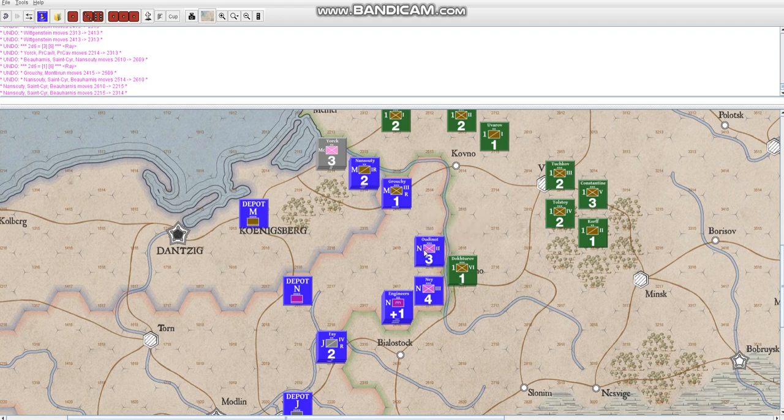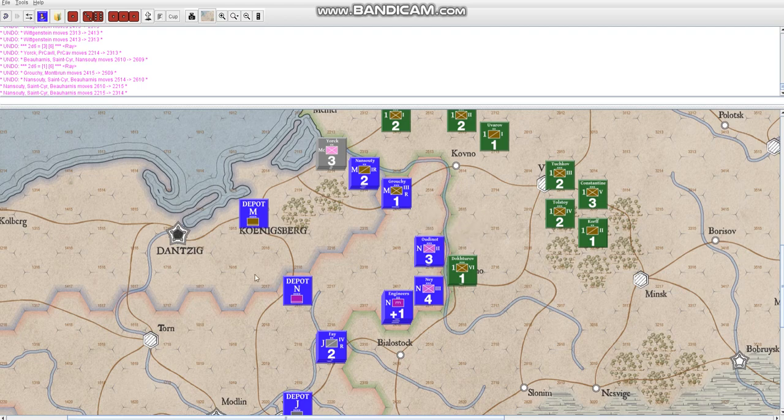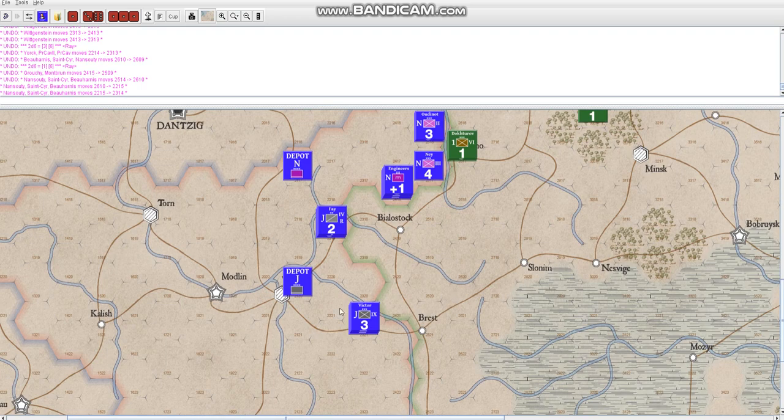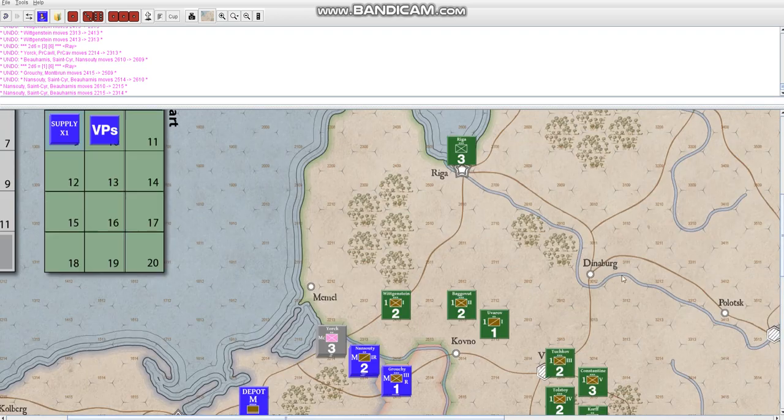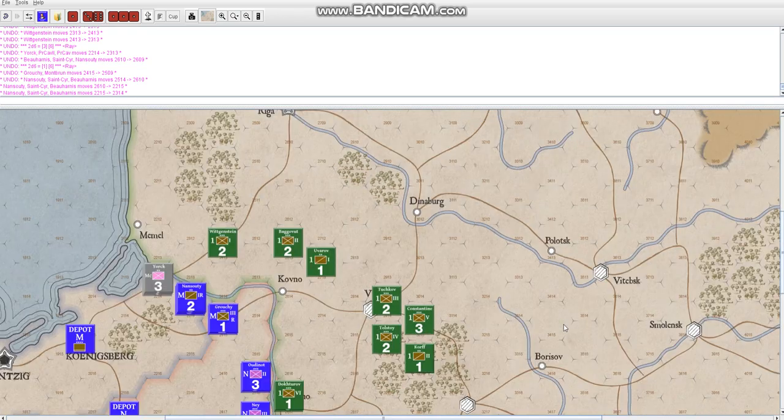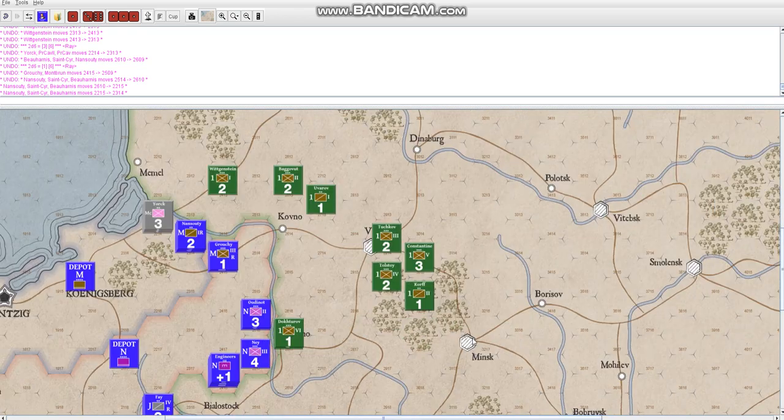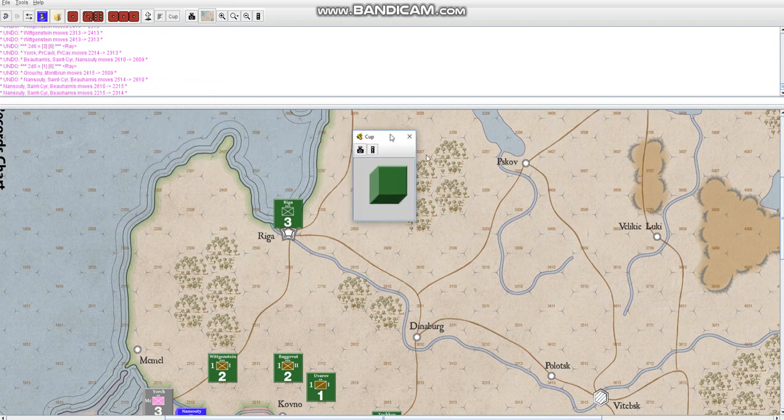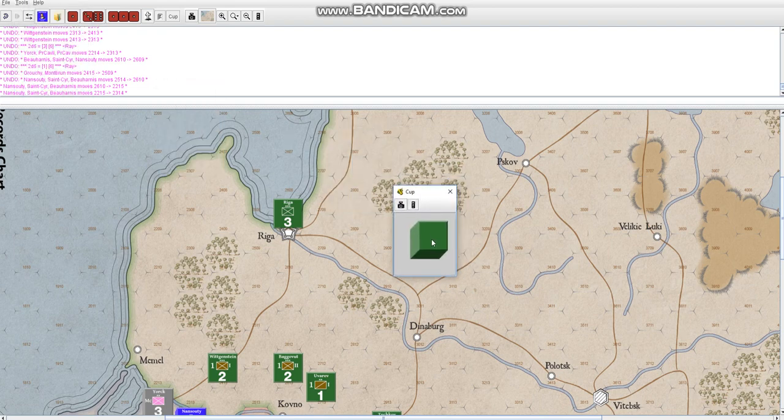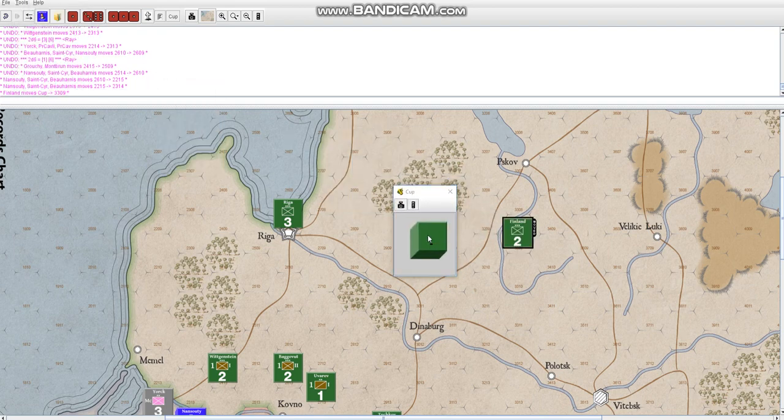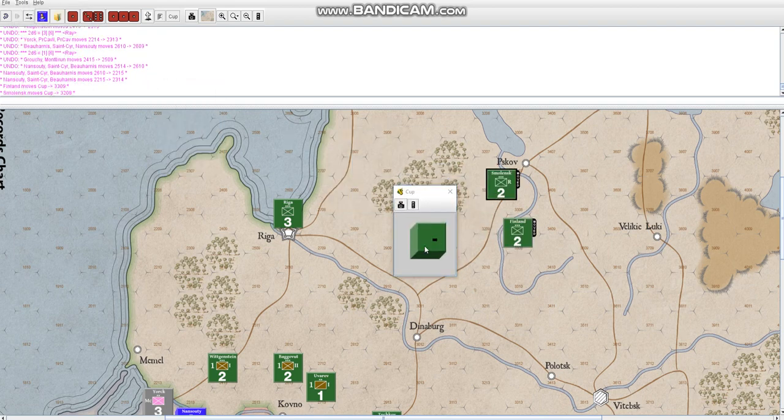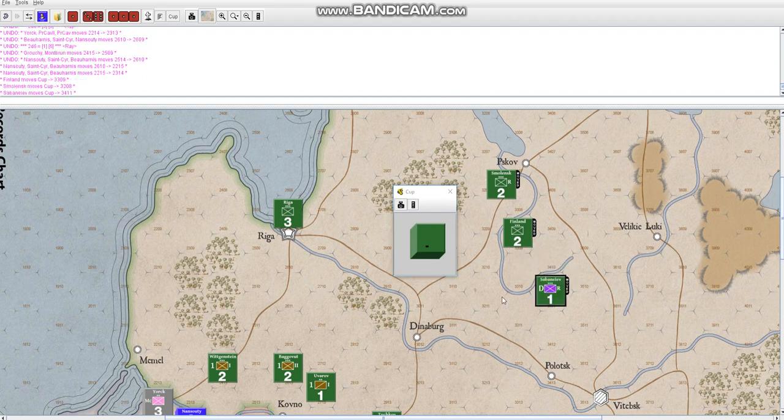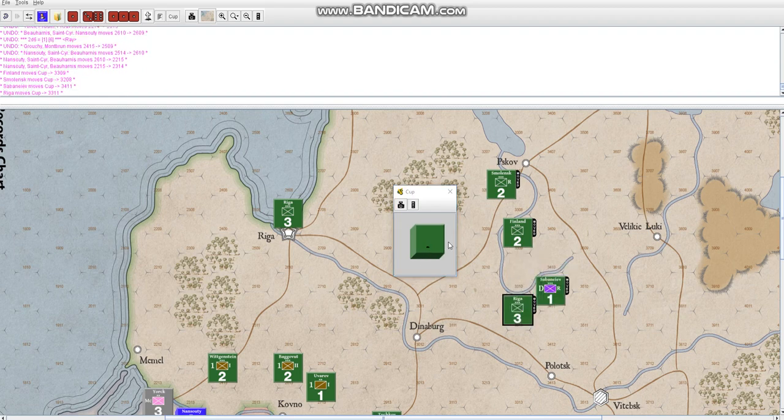You can see here that the unit types correspond to different corps, or army groups rather. The units themselves are corps, so Napoleon has an army group, Murat has an army group. And the Russians are set up in a similar way, except the Russians also have these clear units, because they have a bunch of independent units that get drawn randomly later. So they get some random replacements that can come on the board later on.